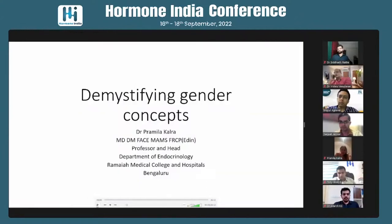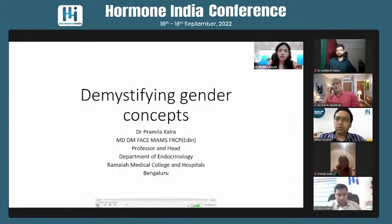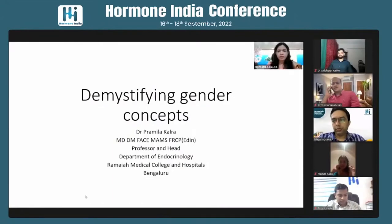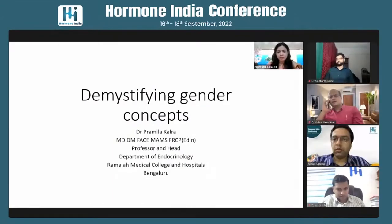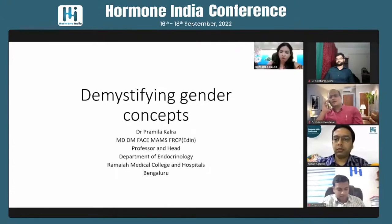Good evening, everyone. At the outset, I would like to thank Dr. Mayur for inviting me for this talk. The topic of my talk is demystifying gender concepts. I will be talking about the basics of gender concepts and a little bit about the treatment of gender incongruence.